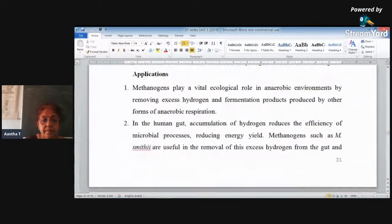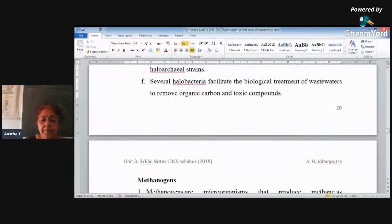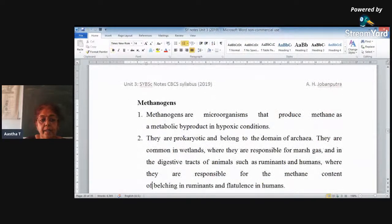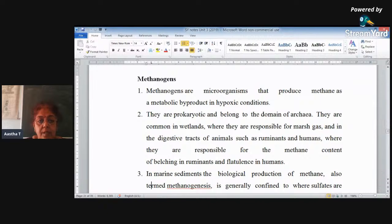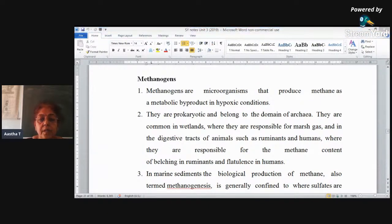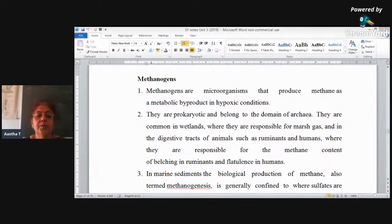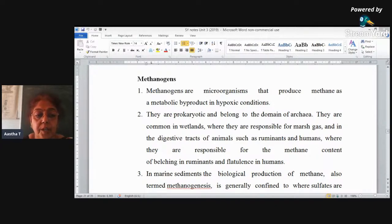Good afternoon. Last time we had finished with halobacteria. Now turning towards methanogens. Methanogens are organisms which produce methane. Methane is a by-product produced during their metabolic condition. Normally these methanogens will be found in biogas production. They are prokaryotic and they belong to the archaean group of organisms.